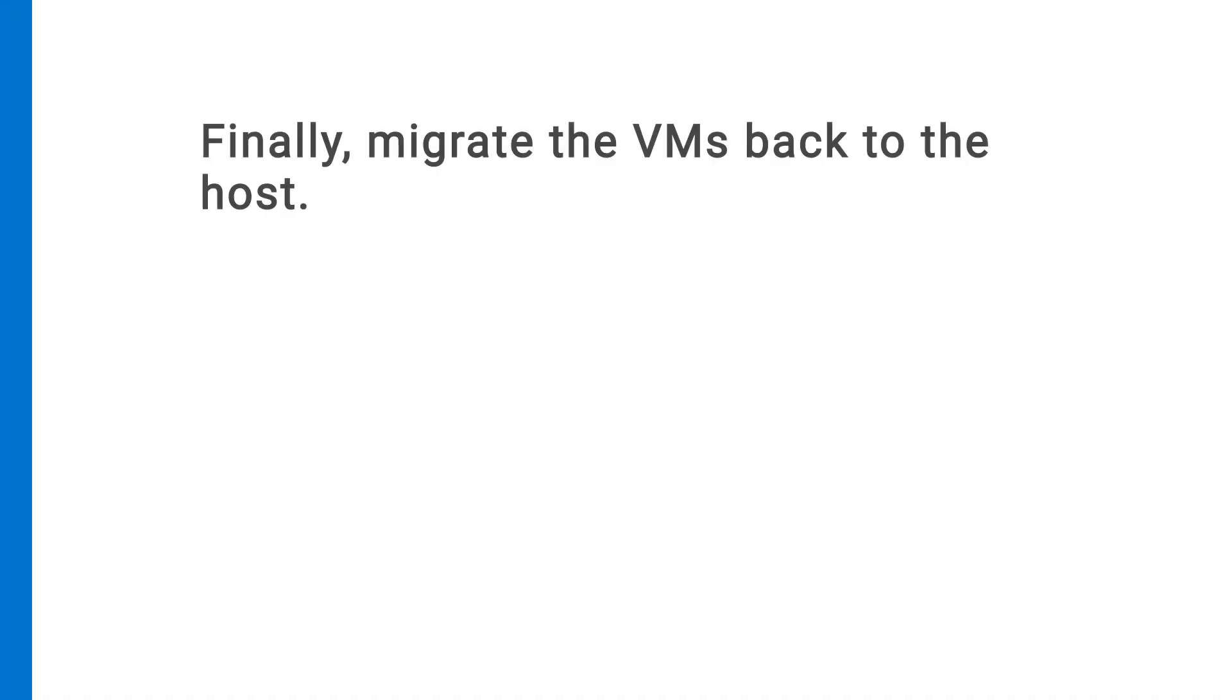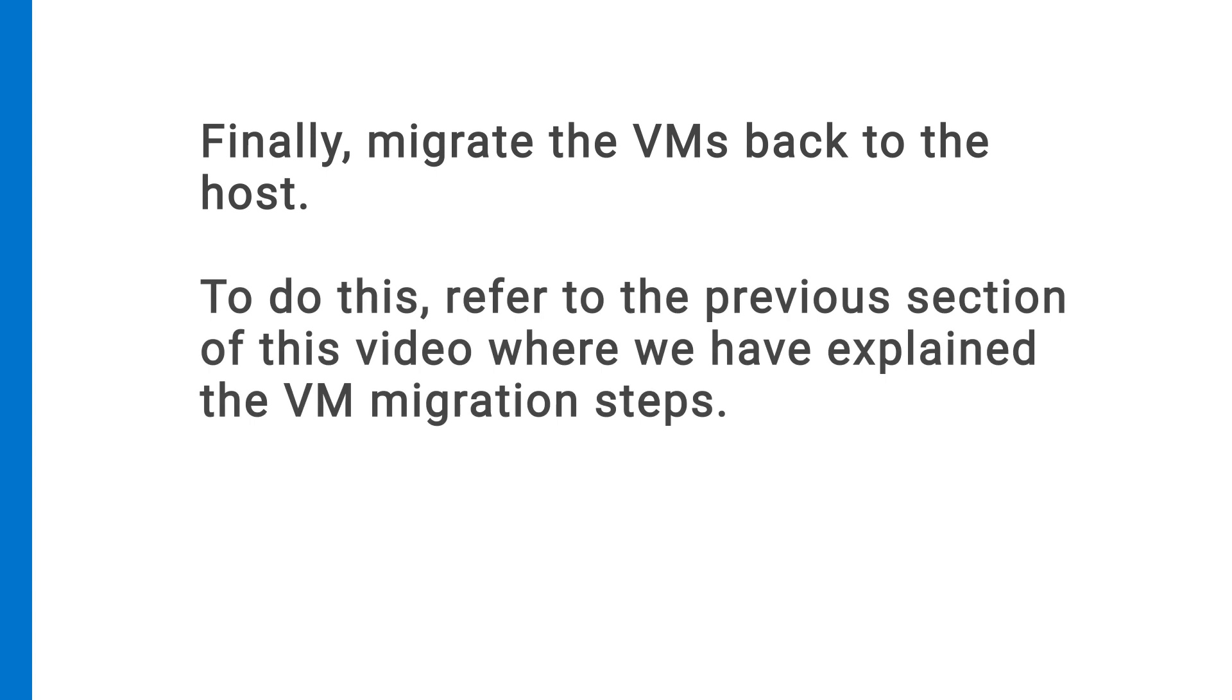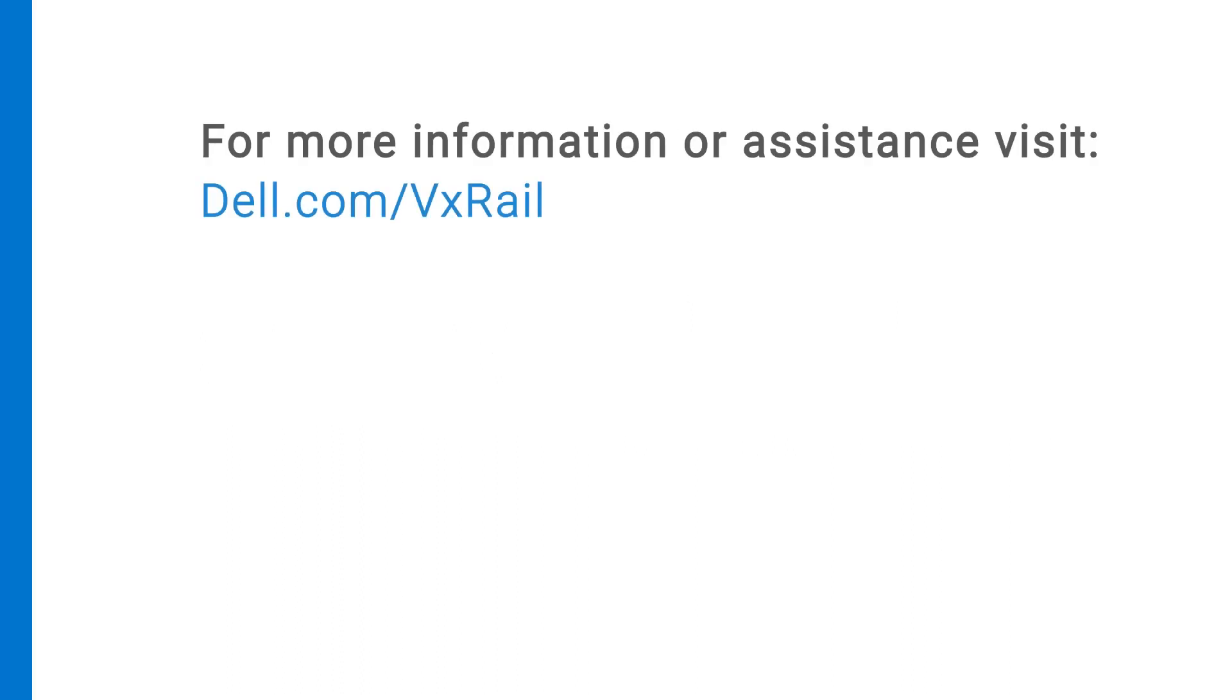Finally, migrate the VMs back to the host. To do this, refer to the previous section of the video where we explain the step-by-step instructions for migrating the VMs. For more information or assistance, visit Dell.com/VxRail.